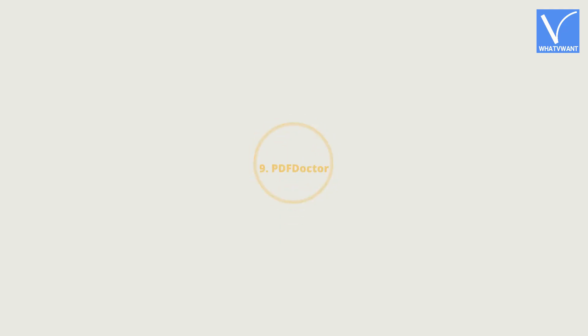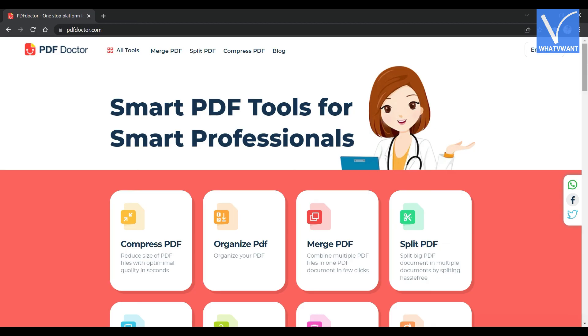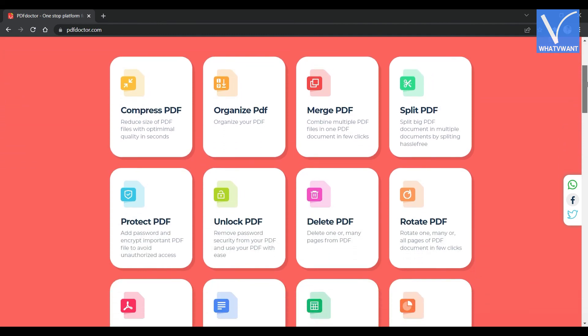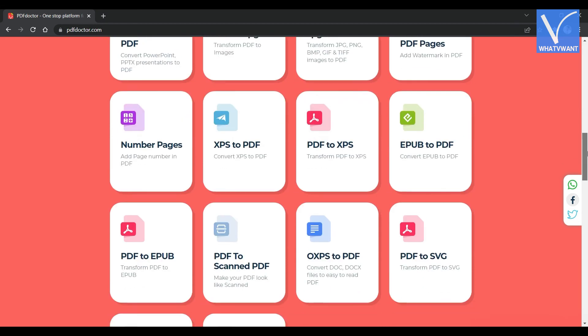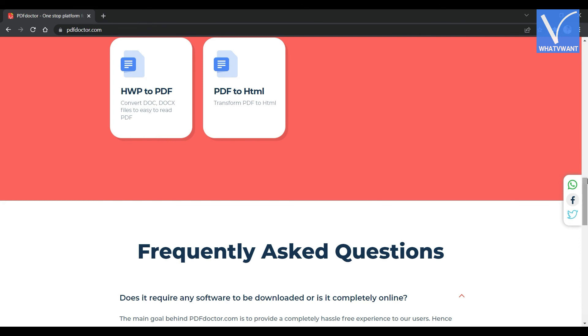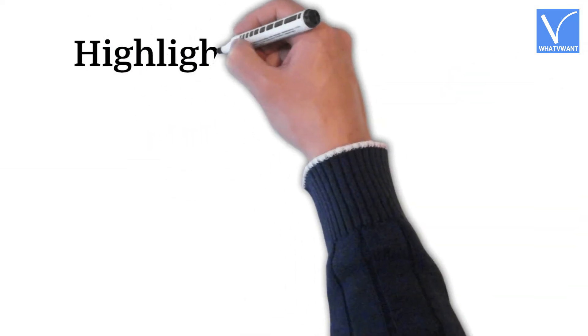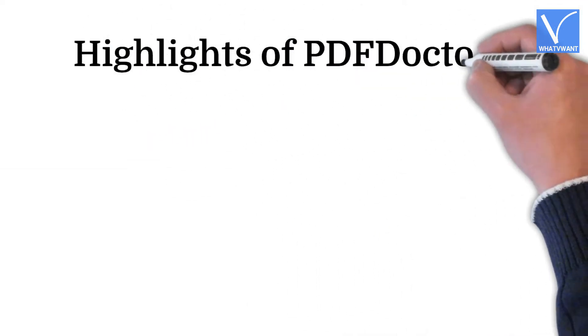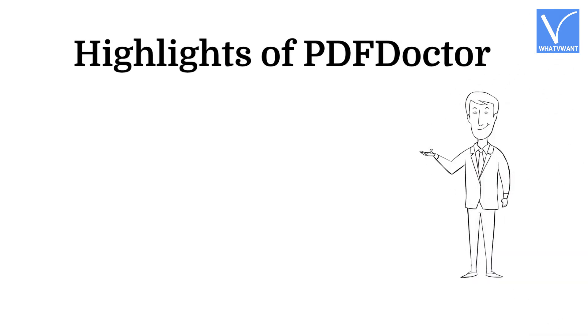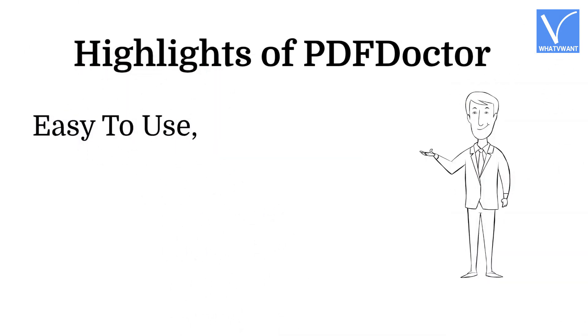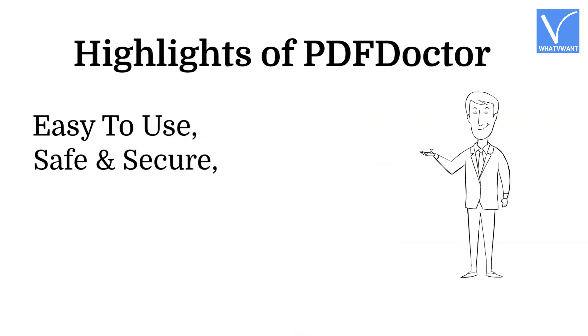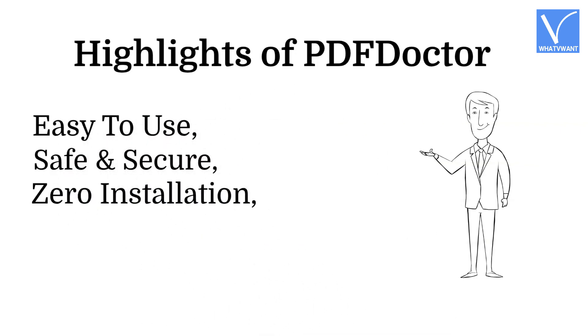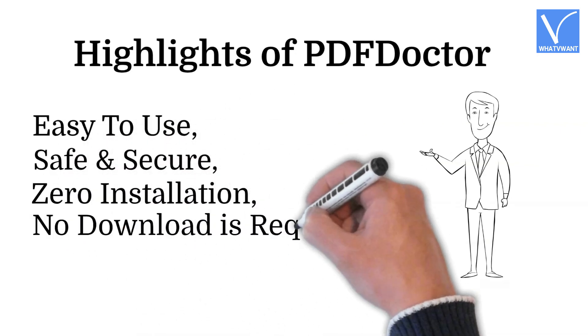Number 9, PDFDoctor. PDFDoctor is a free open-source PDF service that enables you to work with PDF. It provides a lot of tools in which organized PDF pages is one among them. It makes your work easier and smarter than other tools and services. Highlights of PDFDoctor: Easy to use, Safe and secure, Zero installation, No download is required.